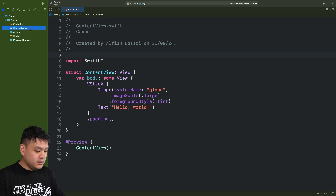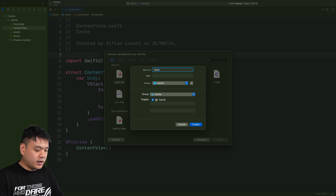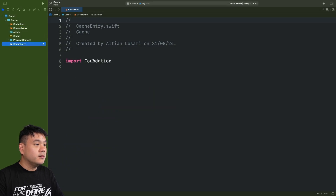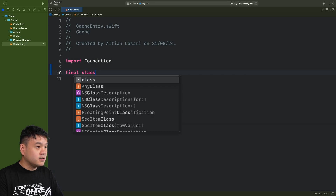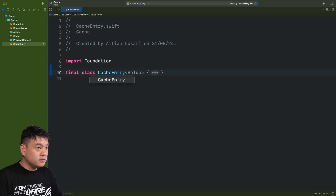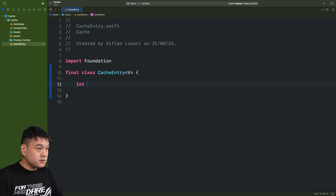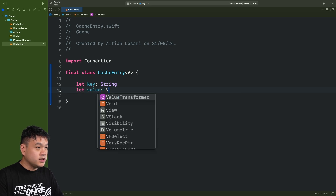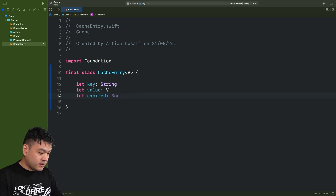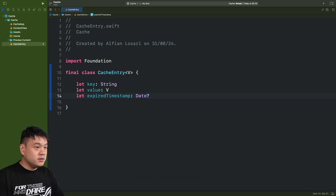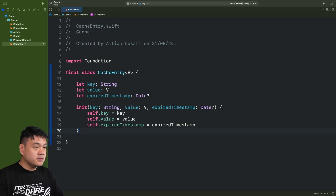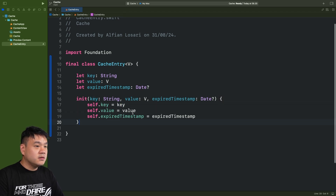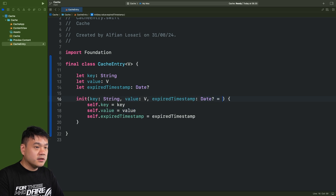Let's begin by creating a new Swift file named 'CacheEntry'. Here let's create a final class named CacheEntry that accepts a generic type. Let's declare the key as a String, the value as the generic type, and also declare an optional expiration timestamp. Let's create the initializer — Xcode will automatically synthesize it for us — and provide a default value of nil for the expiration timestamp.